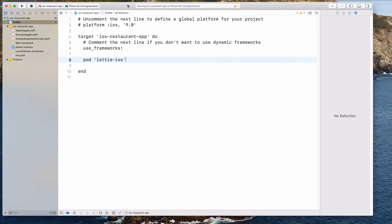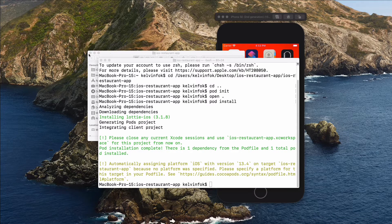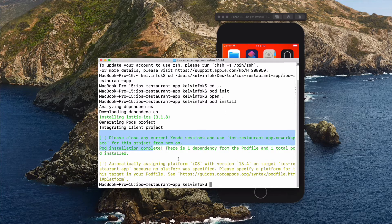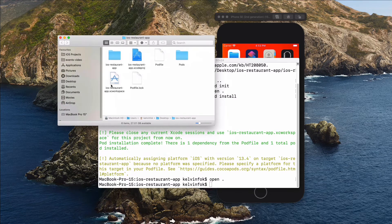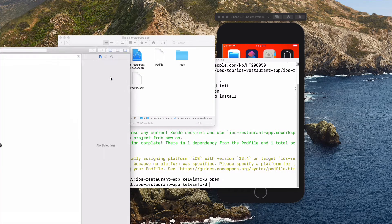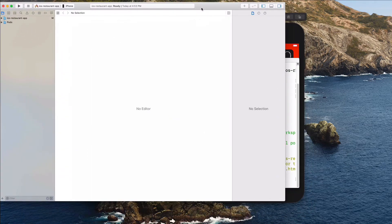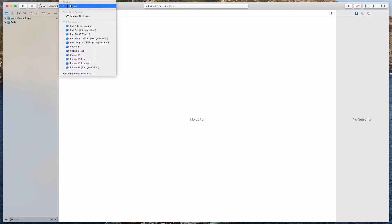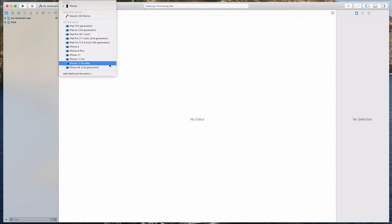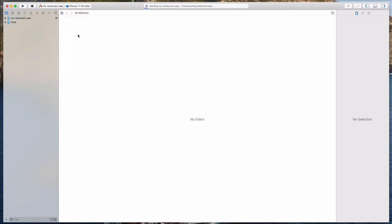In the meantime, I'm going to close this Xcode project because we will be opening it in the XC workspace. It has been installed — if I open the folder again, I should see the XC workspace file. Let's open the project using that. It looks like my settings have reset; I was on iPhone SE second generation, so I'll choose the iPhone 11 Pro Max this time. Let me just rerun the app to ensure everything stays the same.